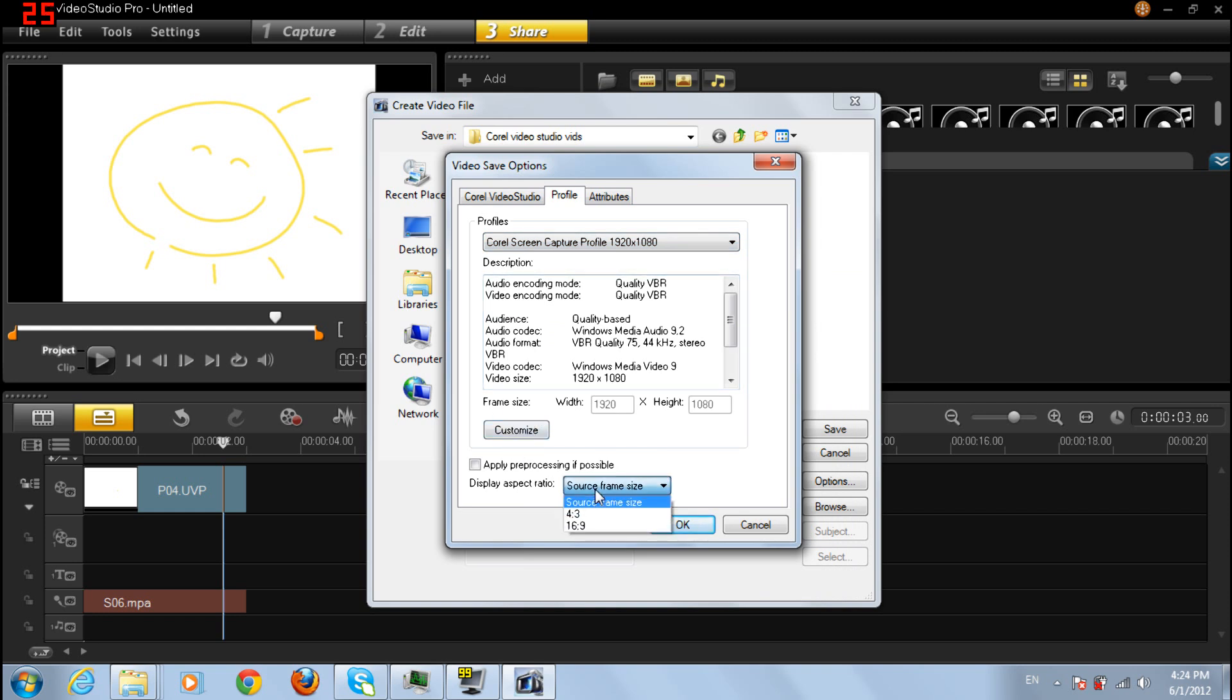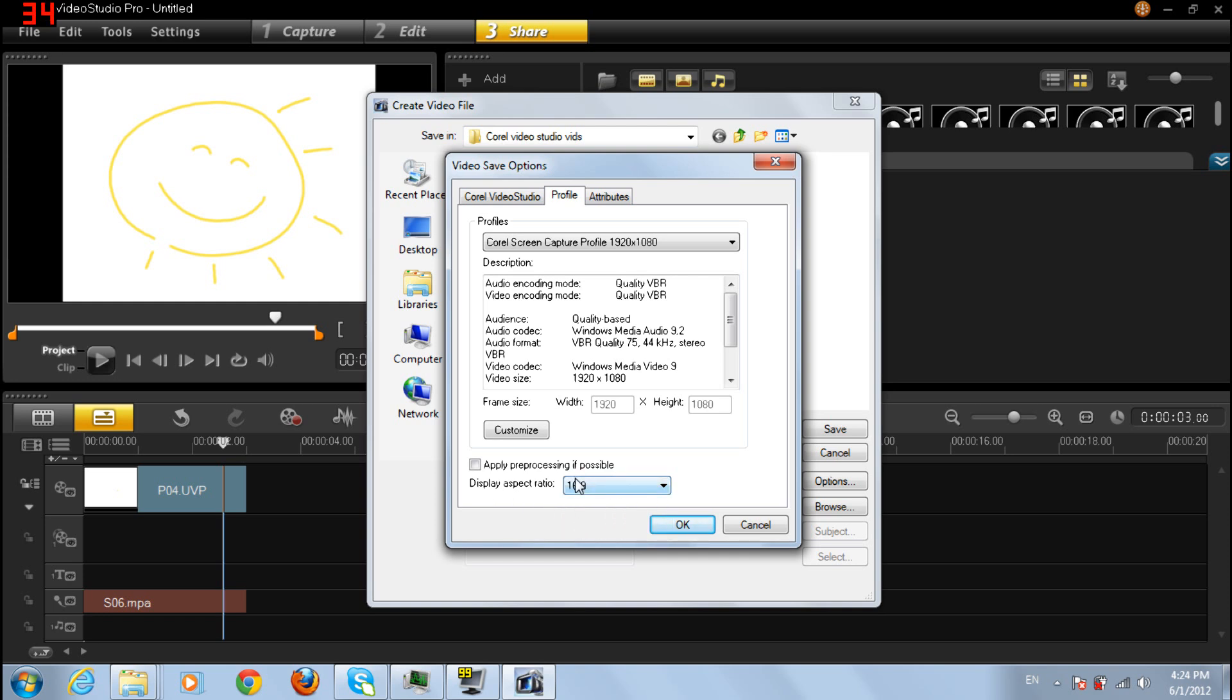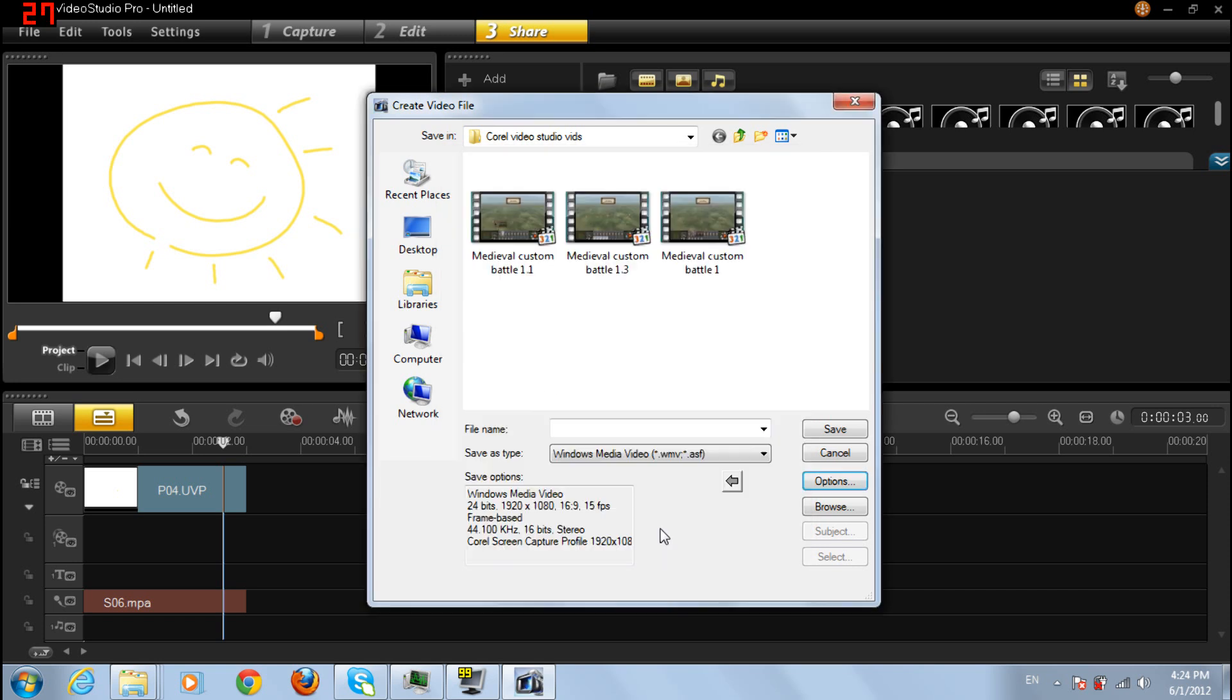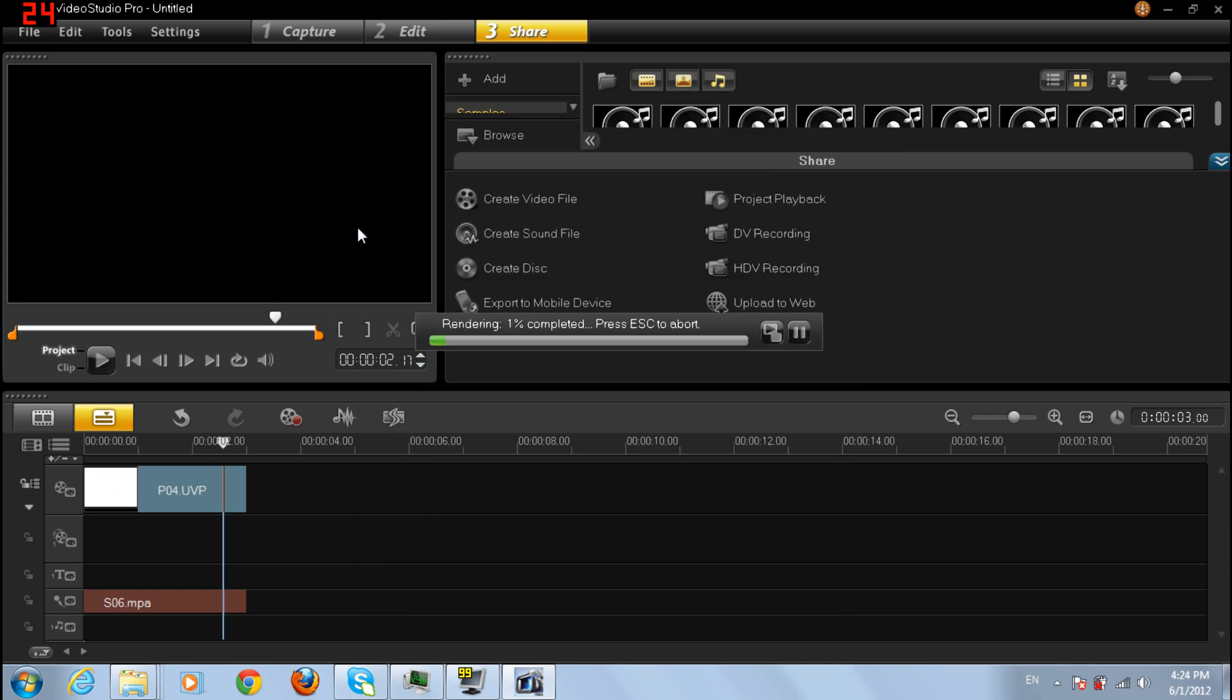Source must be, the aspect ratio must be 16 by 9, and that's all. Click OK, save, video test number 1, and then just wait till it renders like that.